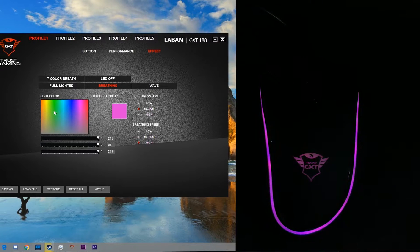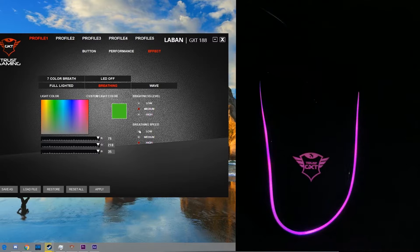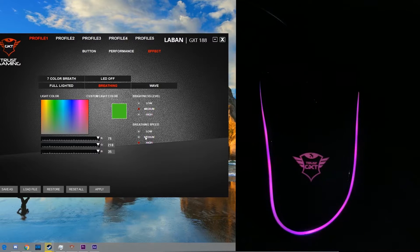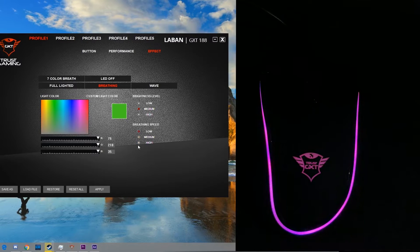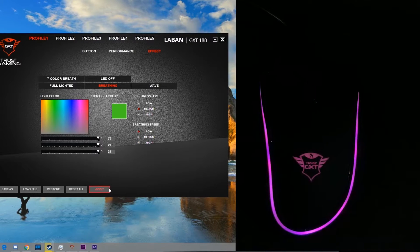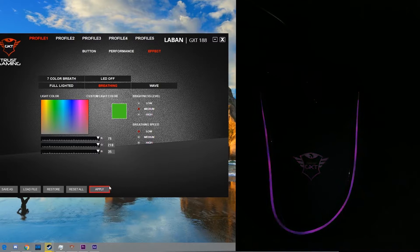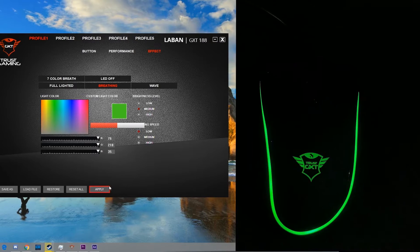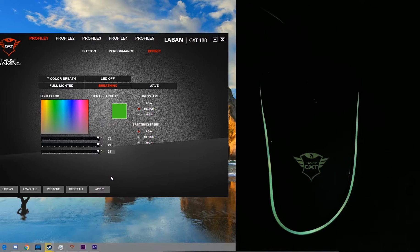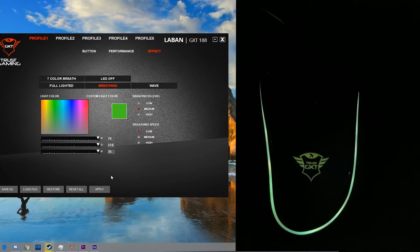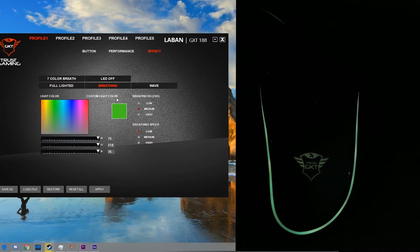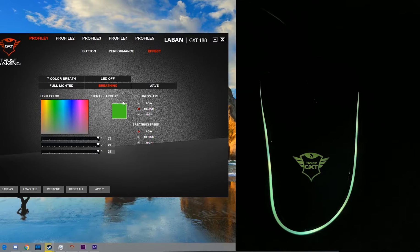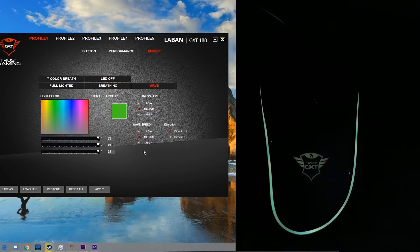Now I want the breathing color to be in green and the breathing speed to be low.